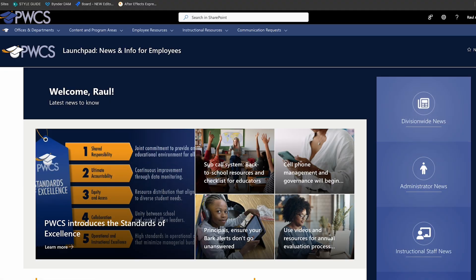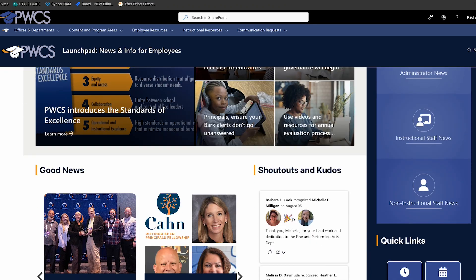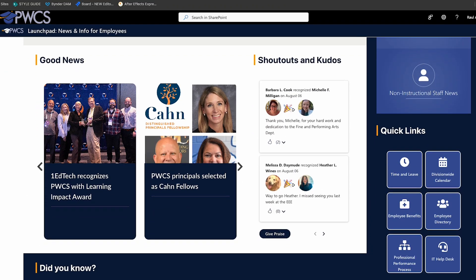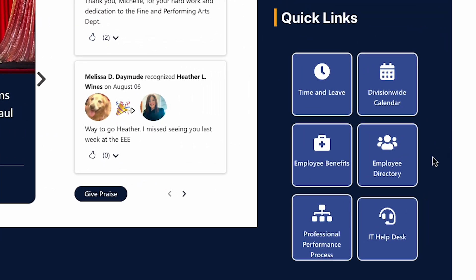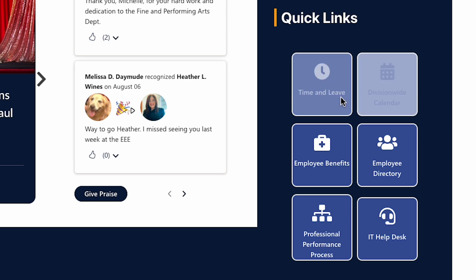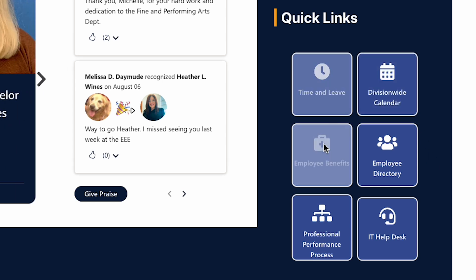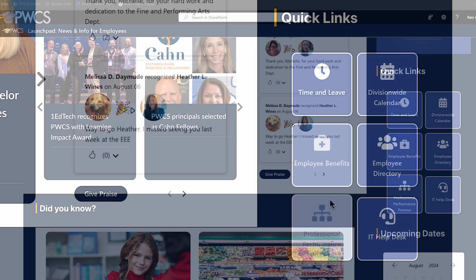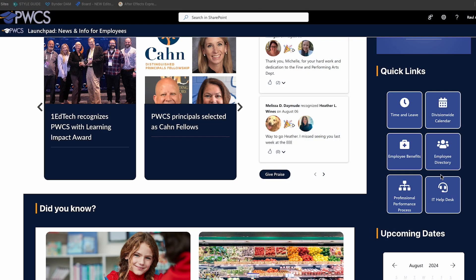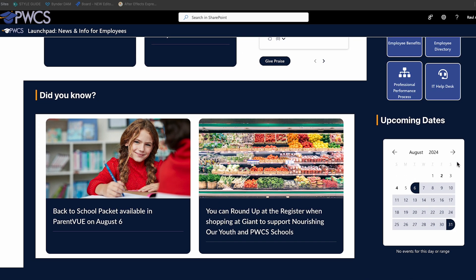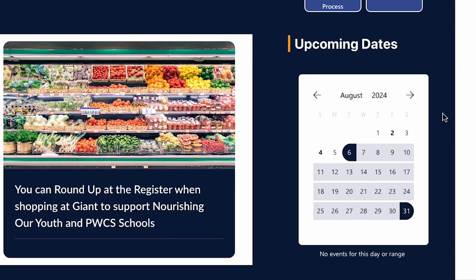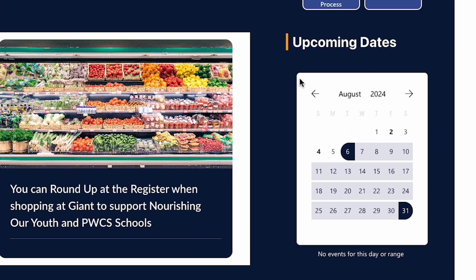Below the news items, you will find some quick links to some of the most requested items on the Launchpad, as well as things that you may need access to right now based on the time of the year. At the bottom of the page, you will find a calendar of upcoming dates and important events.